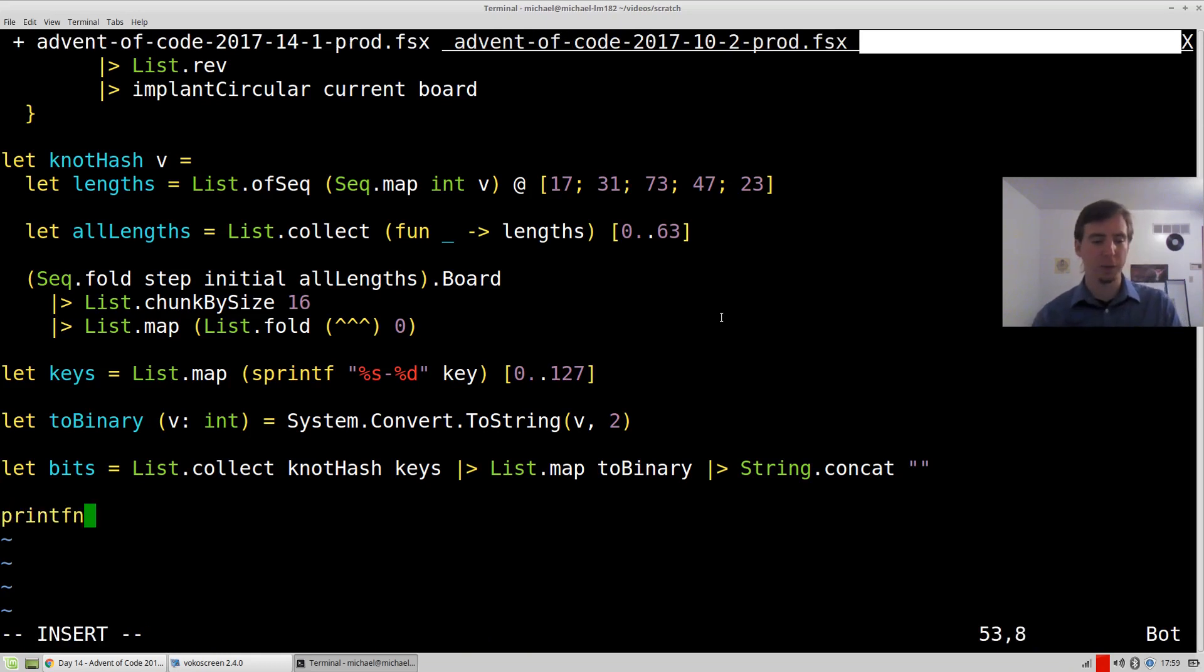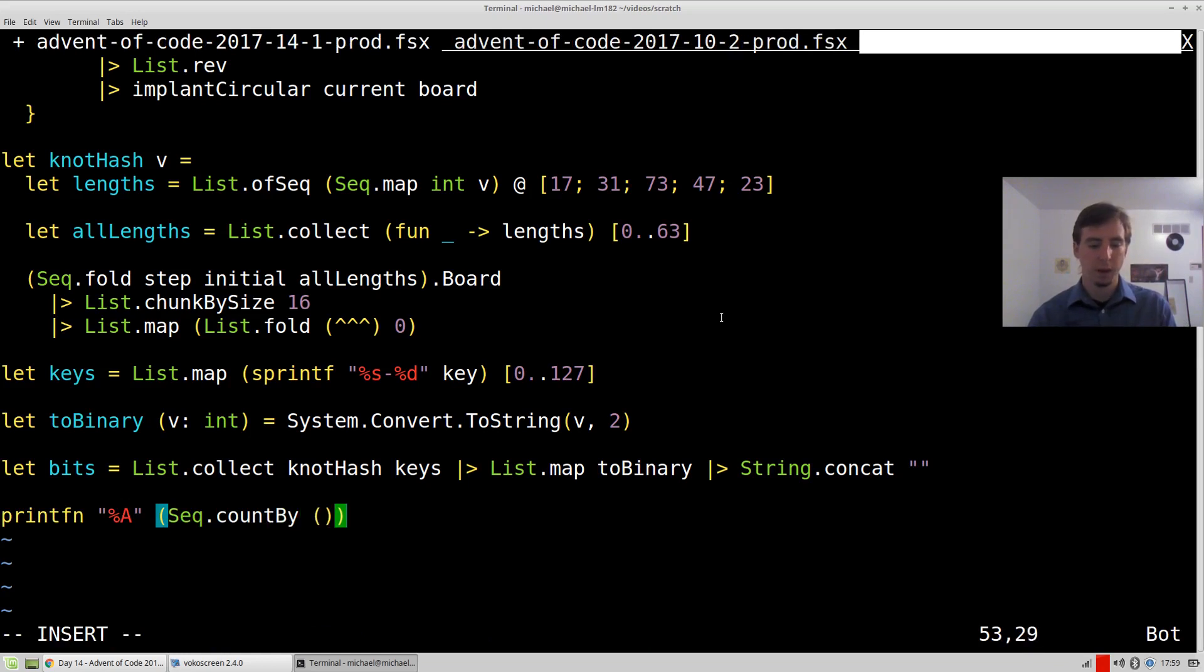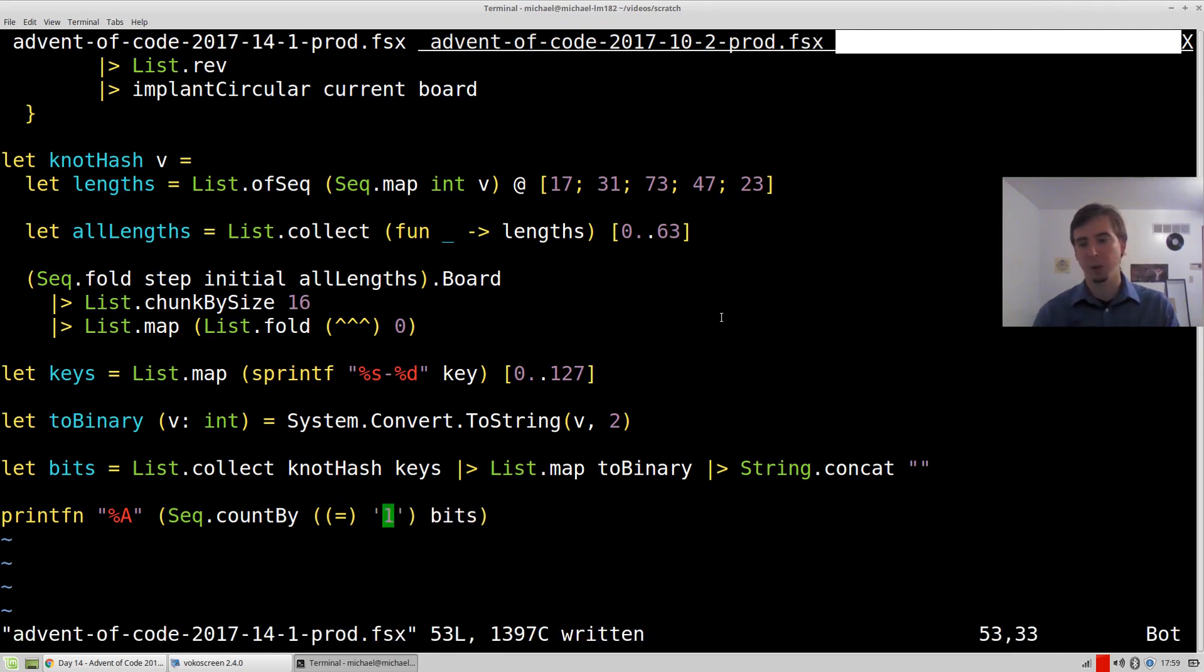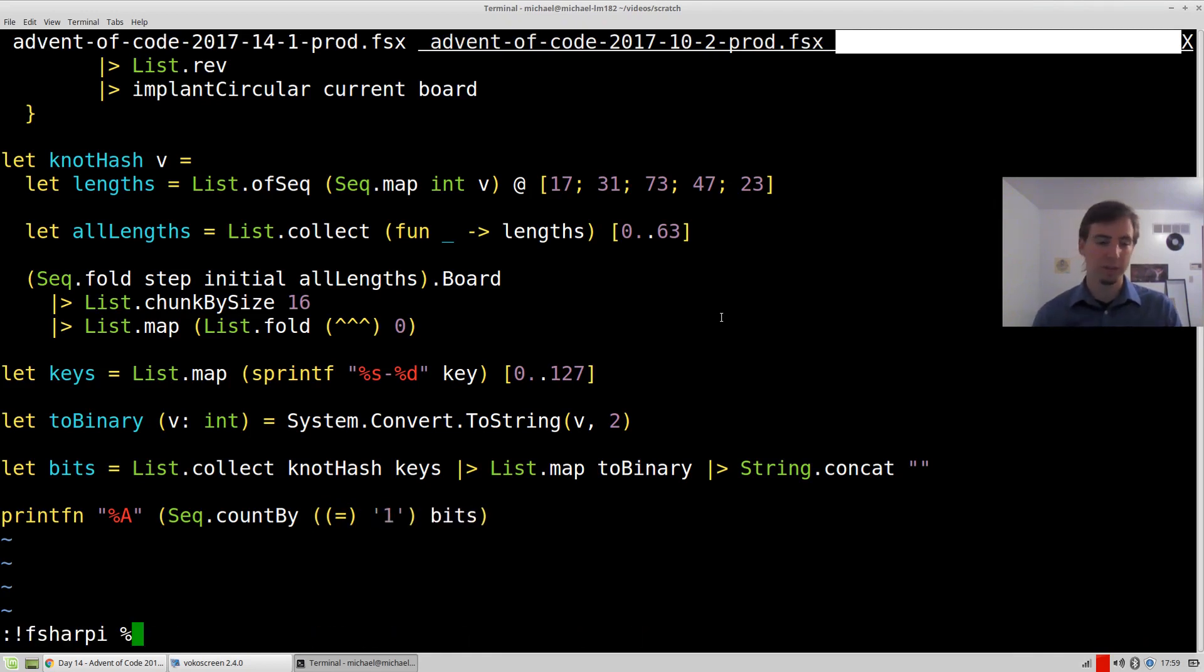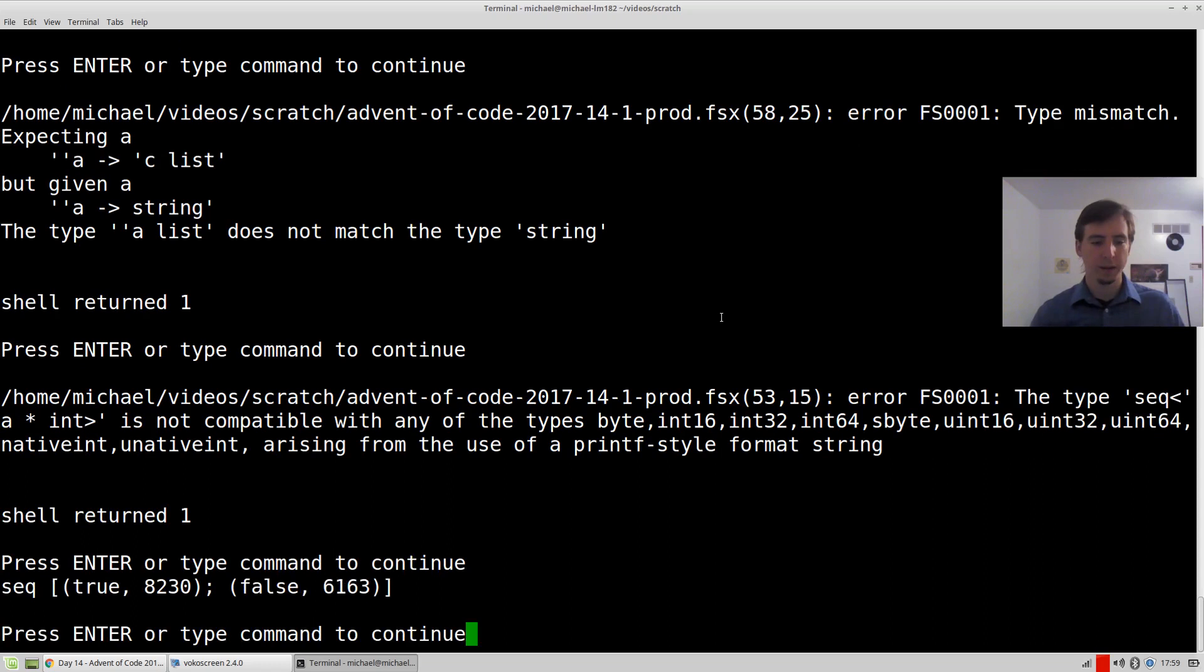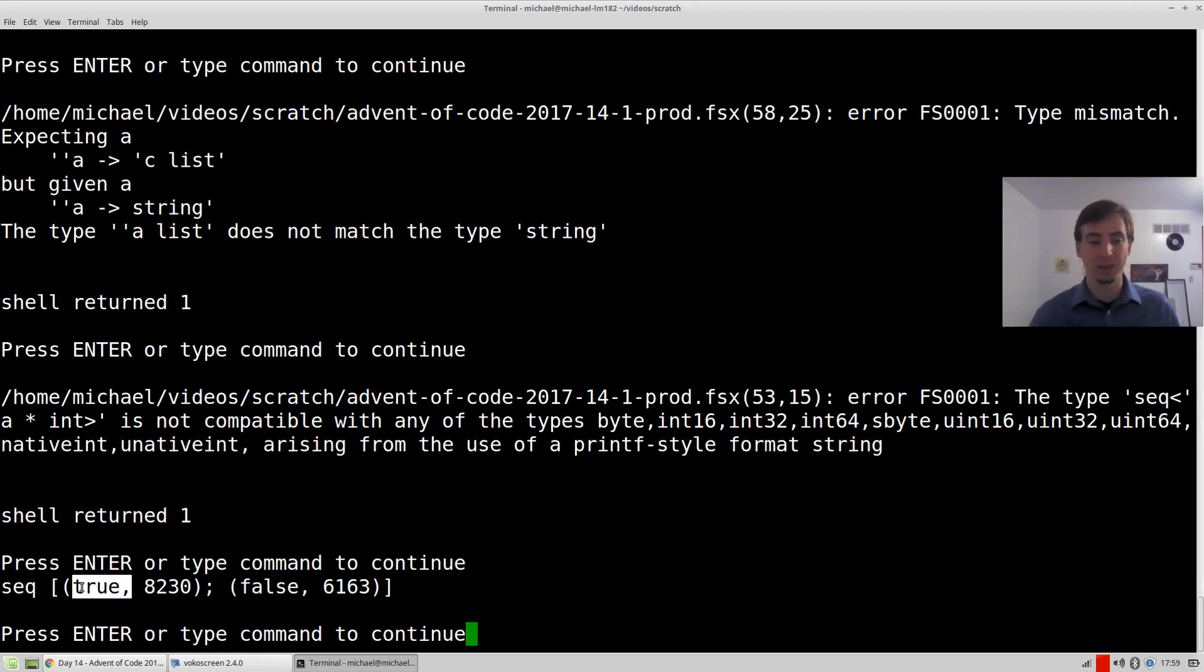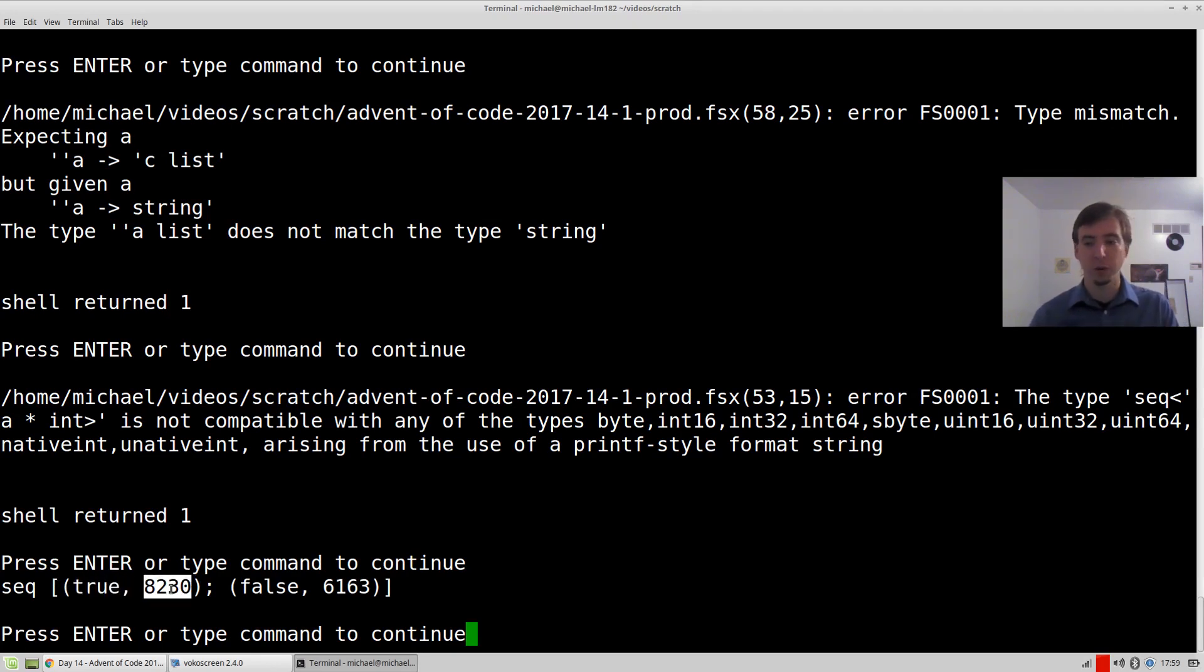All right, and then to solve the problem, let's print out the result of a seq dot count by the bits over the bits. And how do we want to count? We want to count where the value equals one. So let's run this and see how we did. And count by actually returns back a sequence of groupings where the predicate matches. And it's not really a predicate, actually. It's a transformer of the keys. And we got back for true, which is what we care about, 8,230, which is the correct answer.